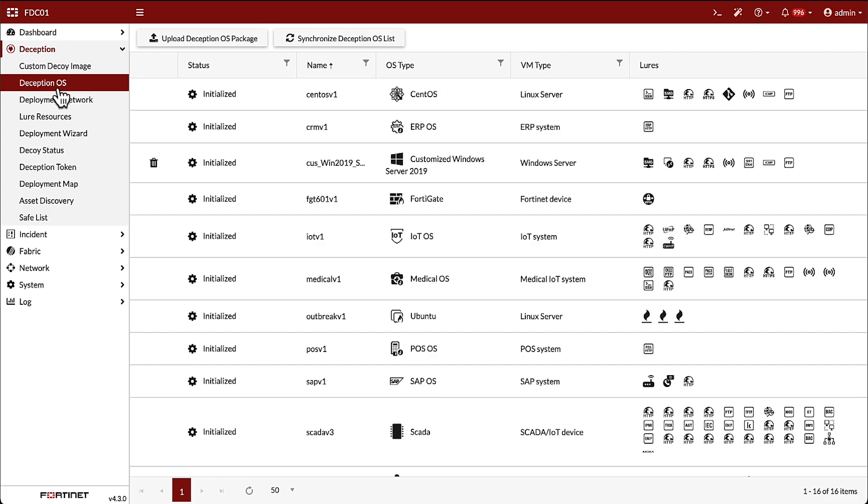Looking deeper into the decoys and lures, the Deception OS tab shows all the operating systems available for use in creating decoys. This is an extensive and growing list of OS types, including Voice over IP, IoT, OT, multiple Linux OSes, and Windows workstations.